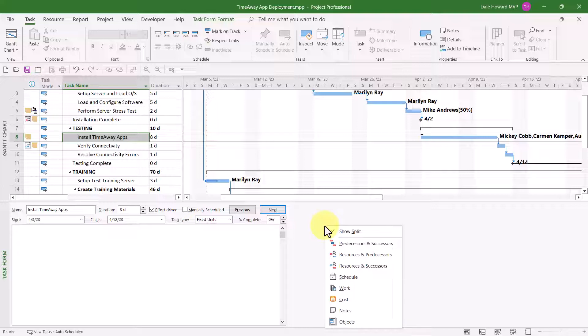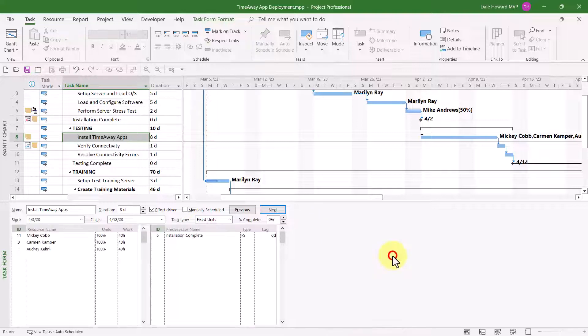When you're done working with different sets of details in the task form, I did want to caution you that you'll probably always want to go back to the default set of details, which is resources and predecessors. Based on my experience, I think you'll find that will make your life a little easier.